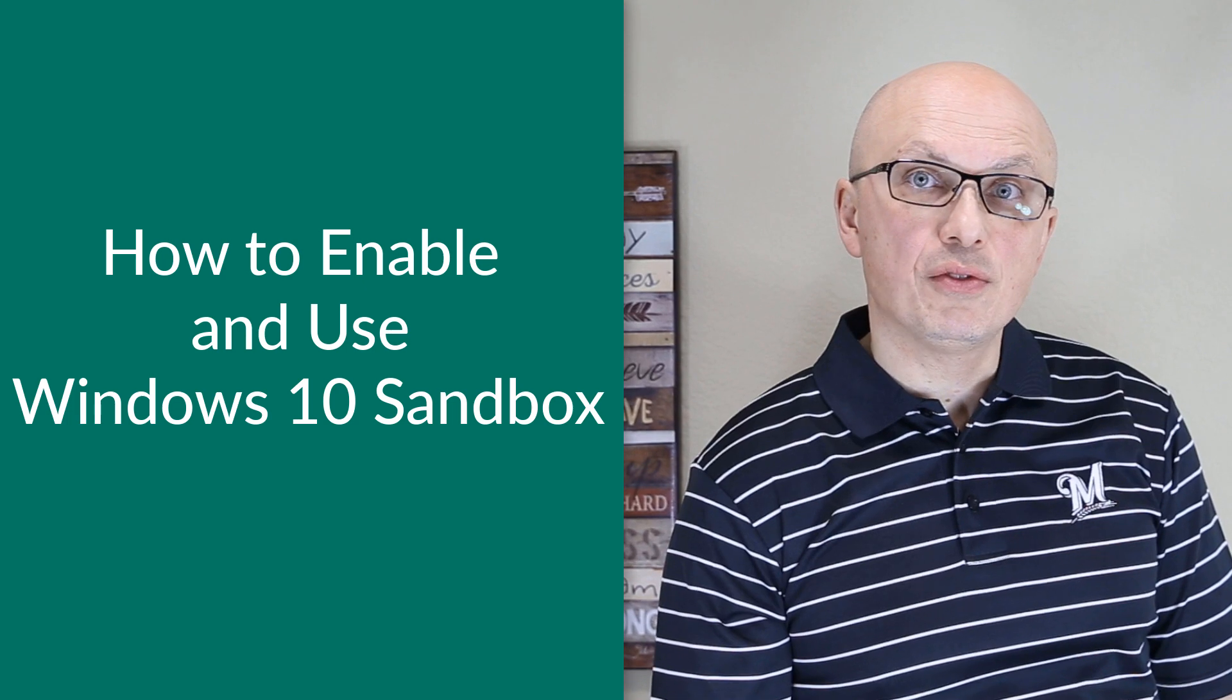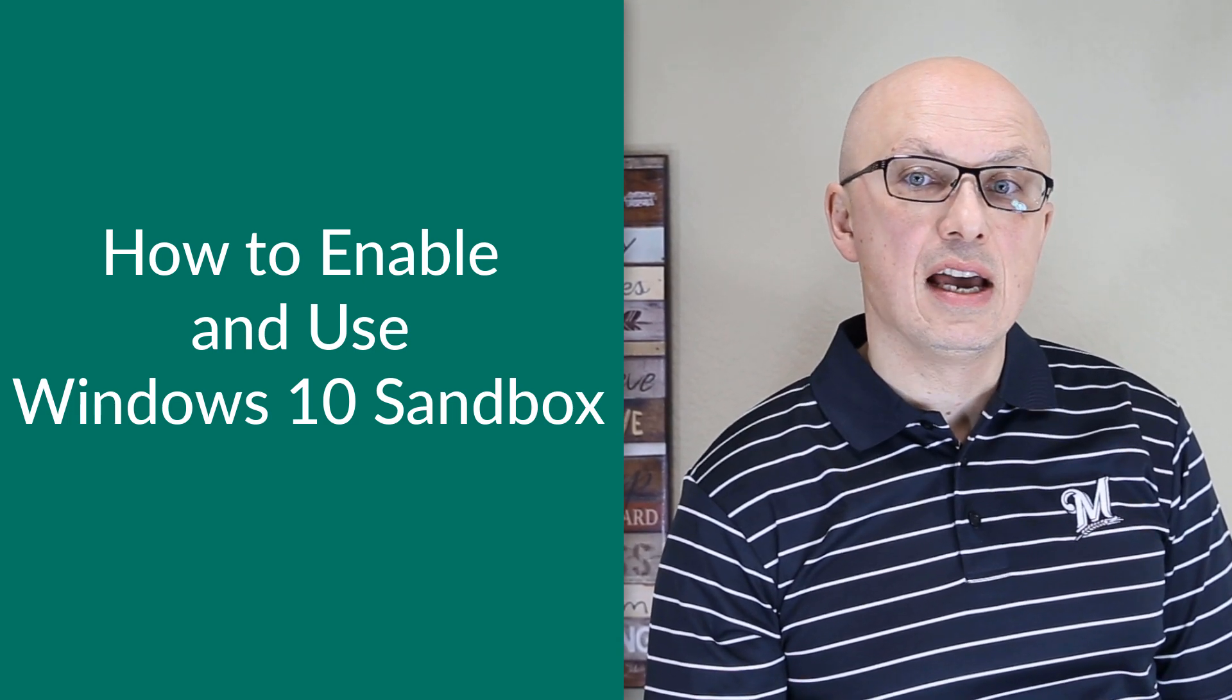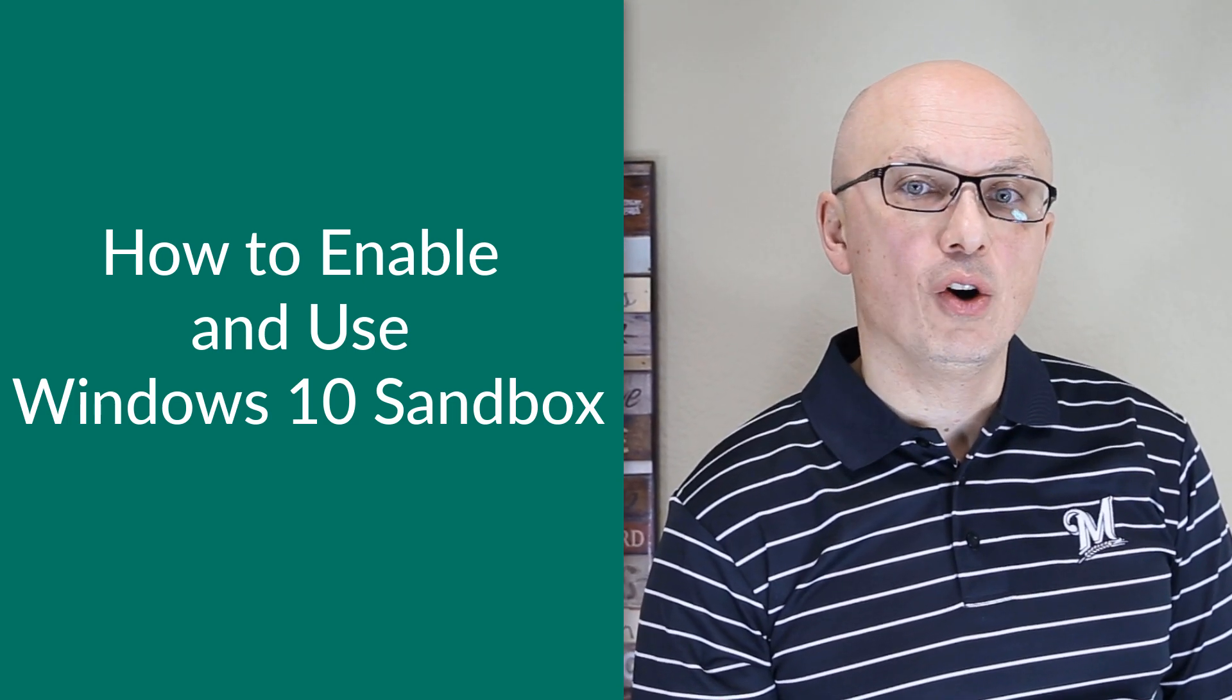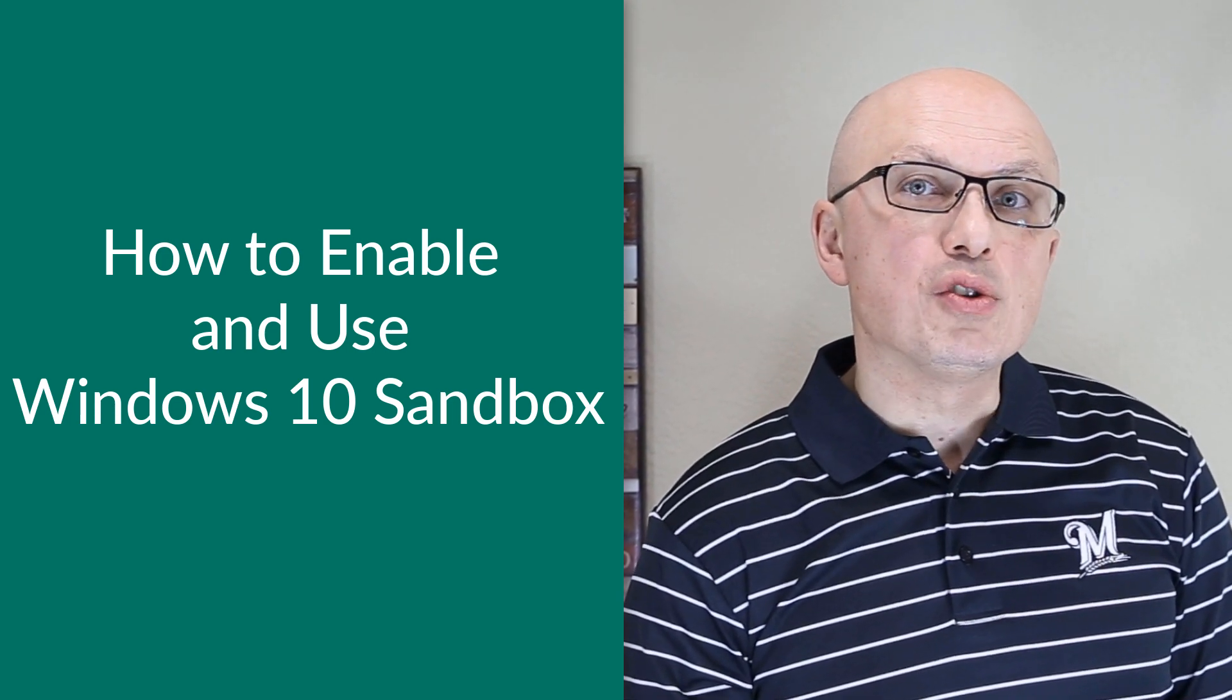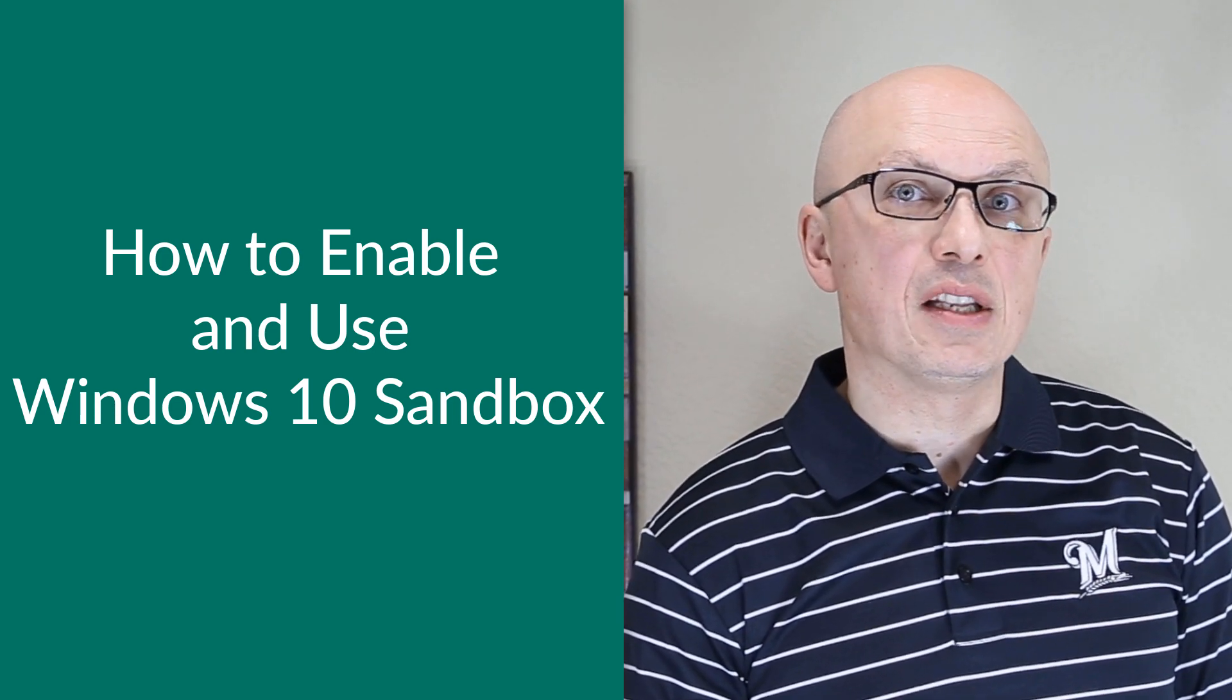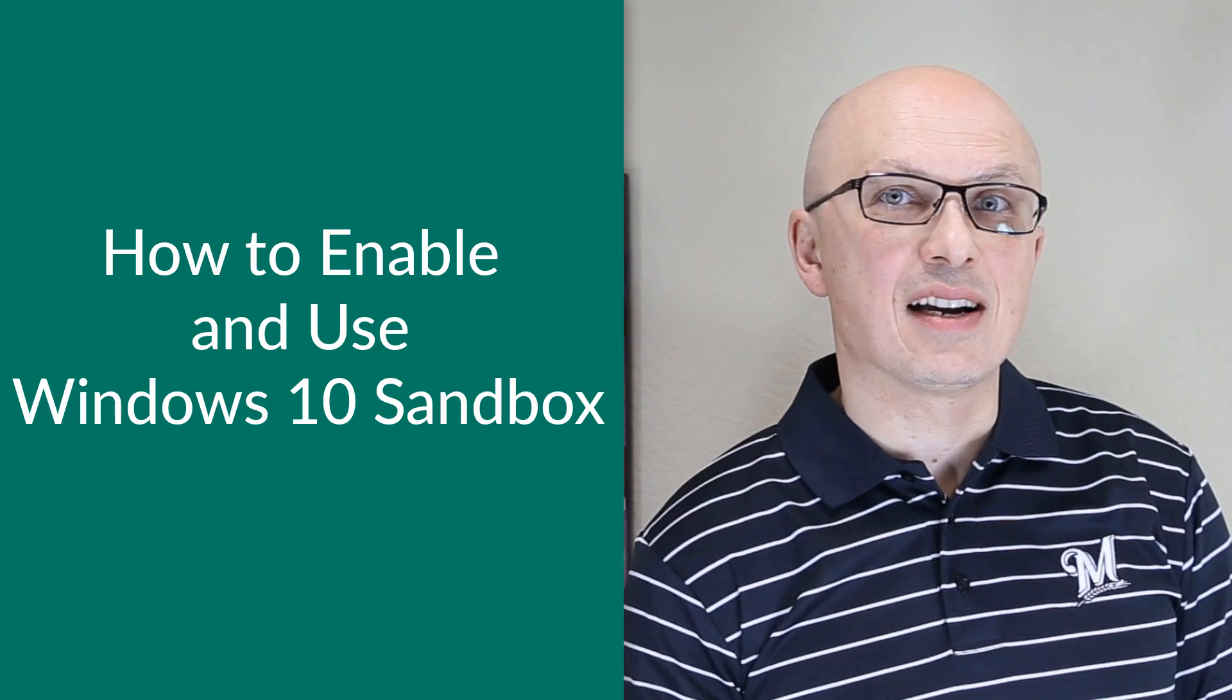Any software installed on Windows sandbox stays only on the sandbox and cannot affect your host. Once sandbox is closed, Windows deletes all temporary files that have been created or loaded onto the sandbox.